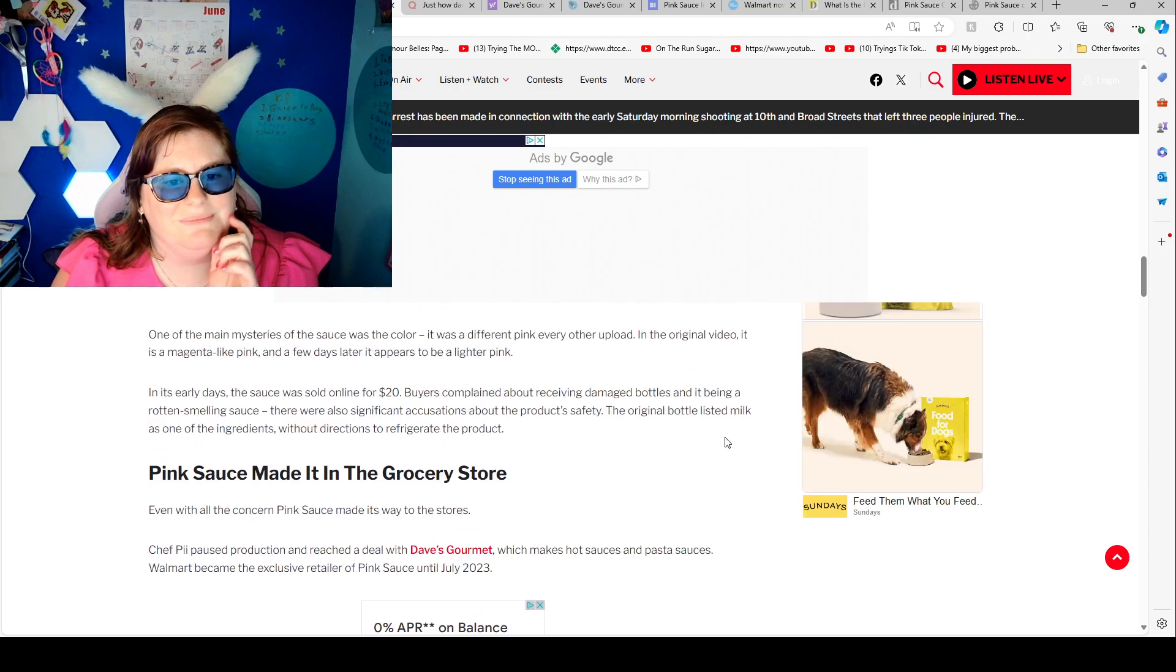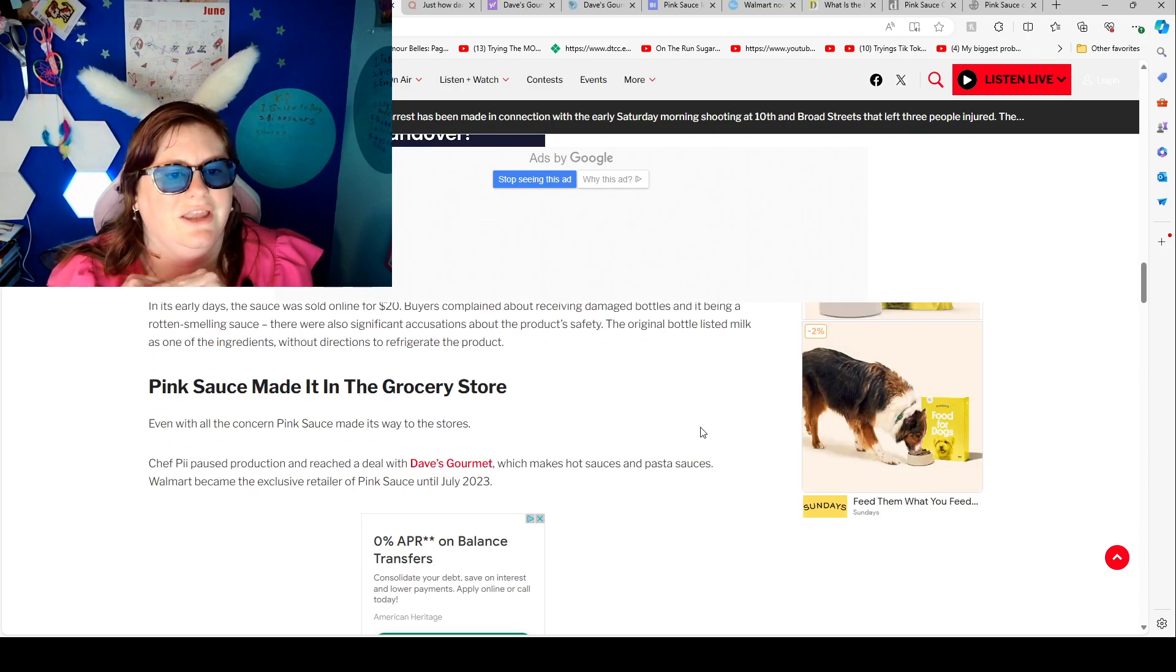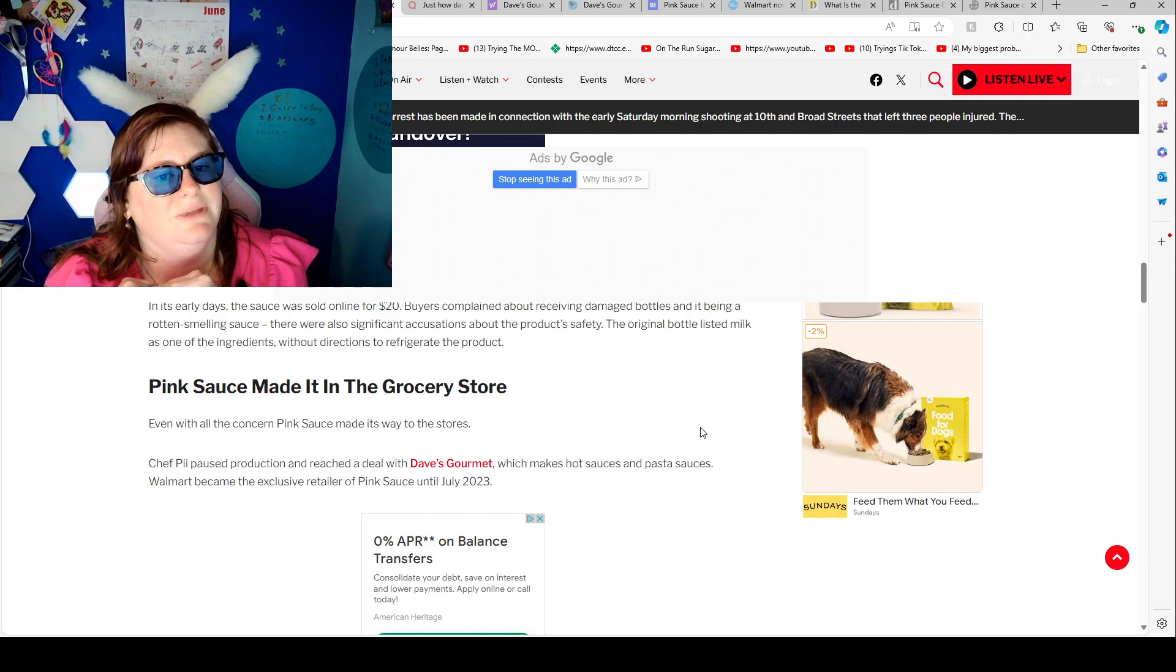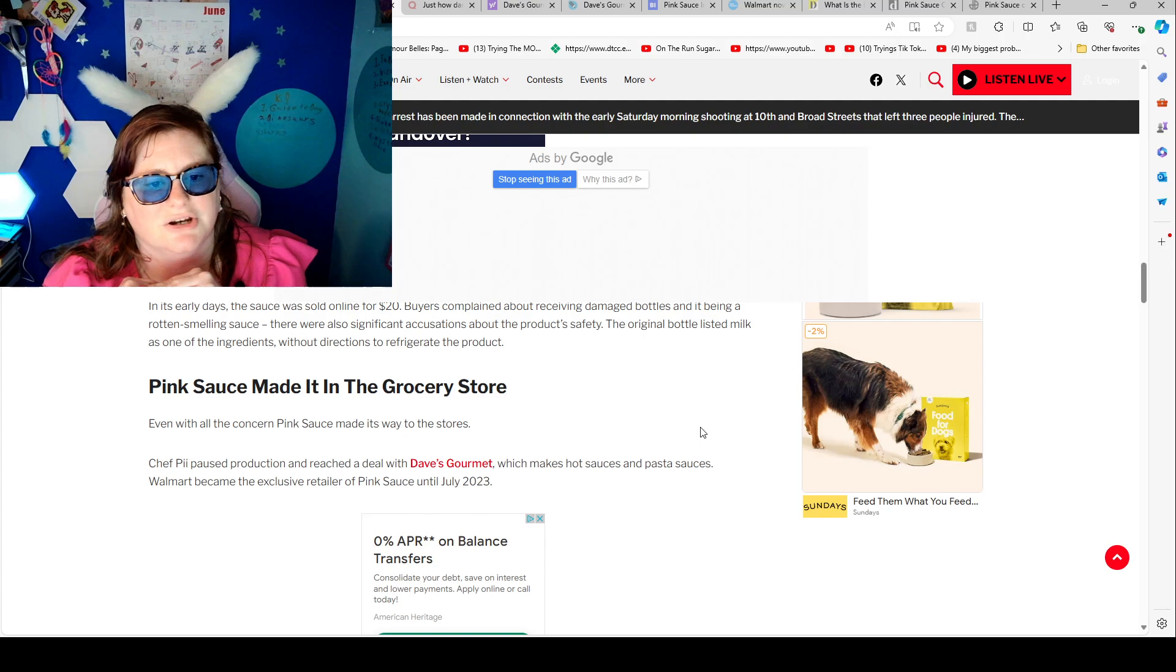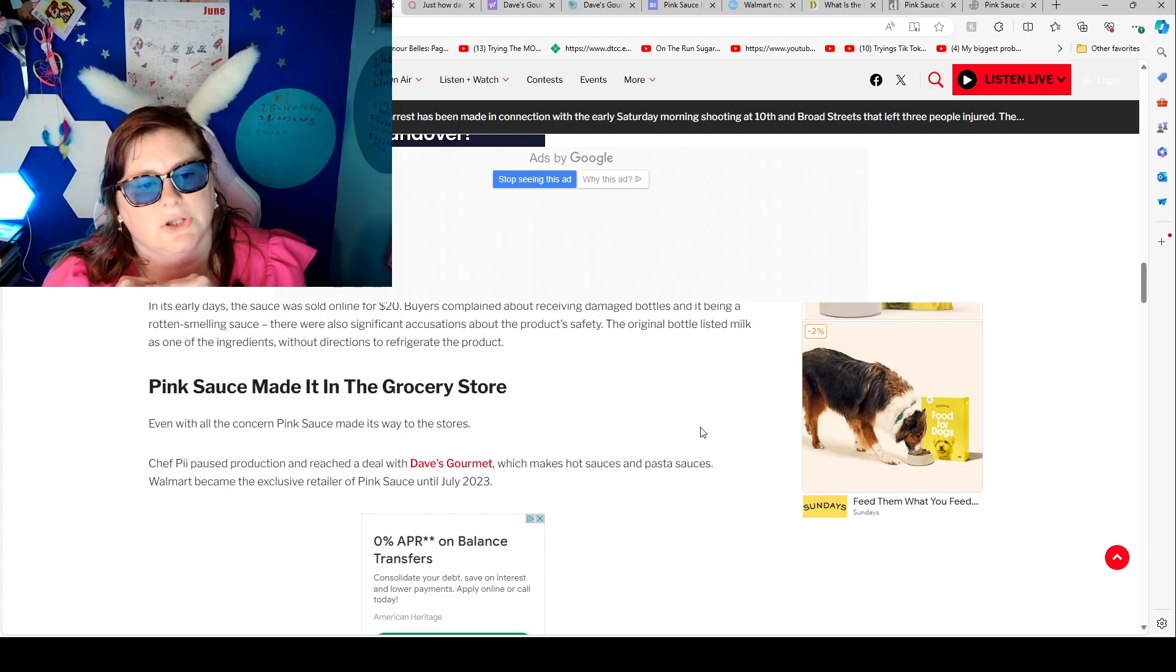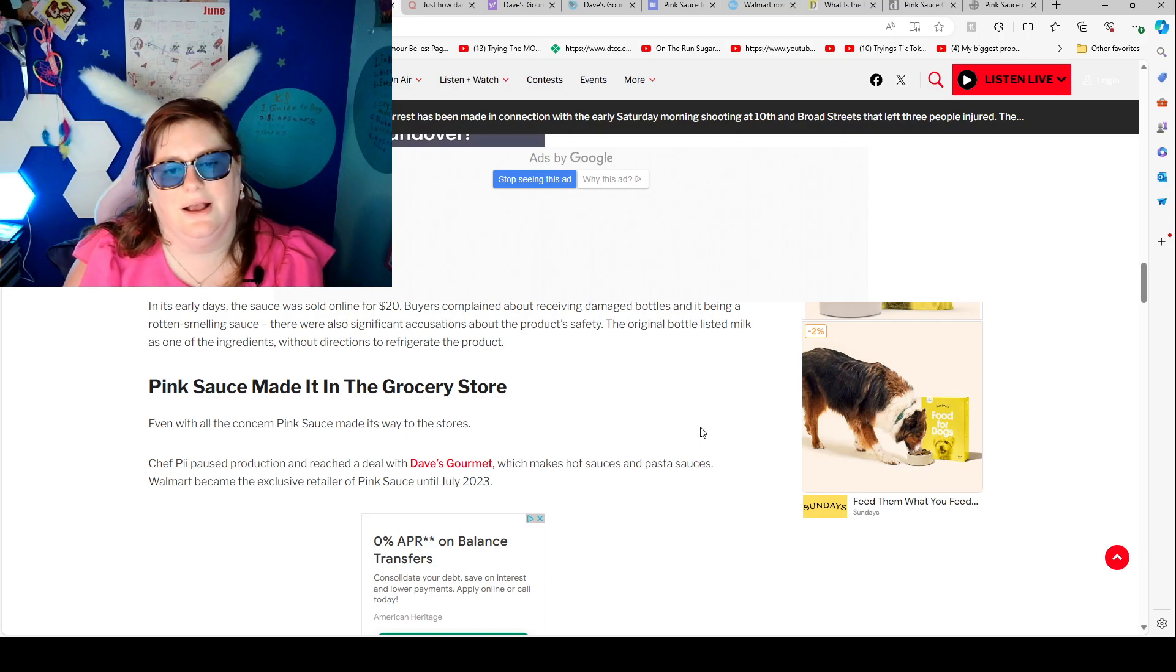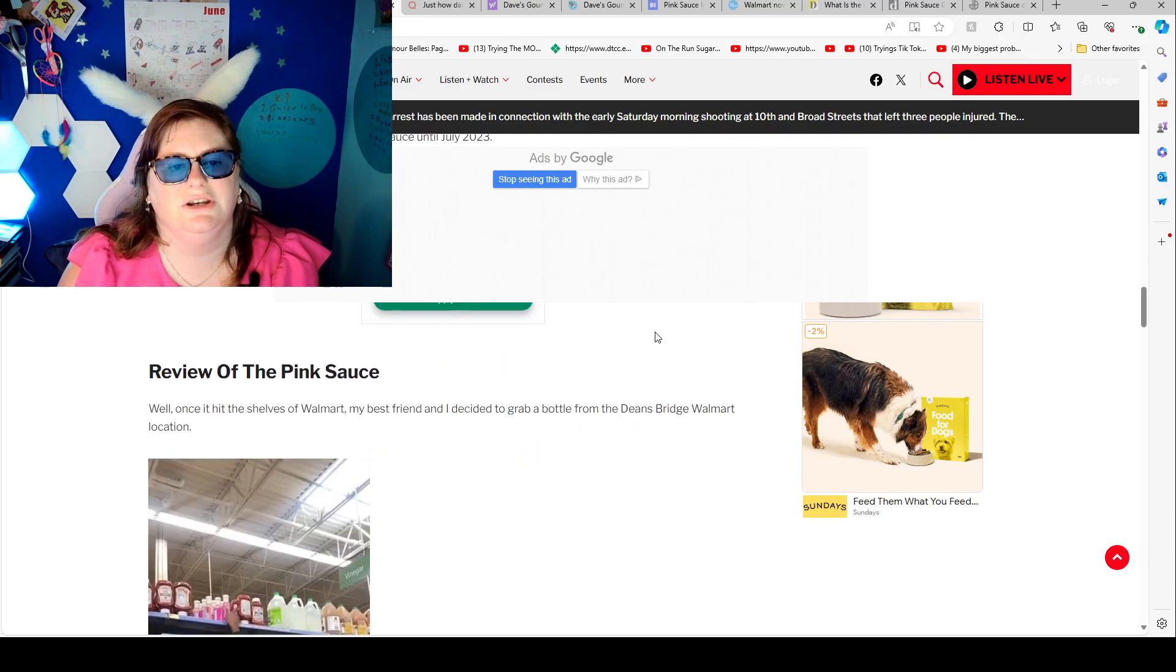The pink sauce made it into grocery stores. Even with all the concern pink sauce made its way to the store. Chef P paused production and reached a deal with Dave's Gourmet which makes hot sauce and pasta sauce. Walmart became the exclusive retailer of the pink sauce July 2023.